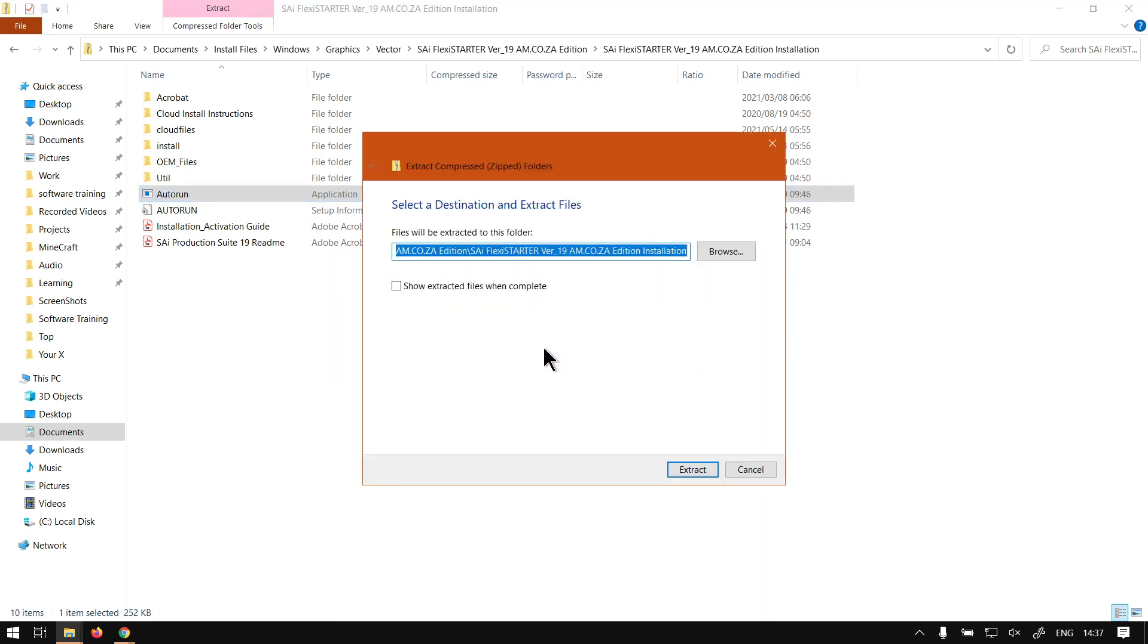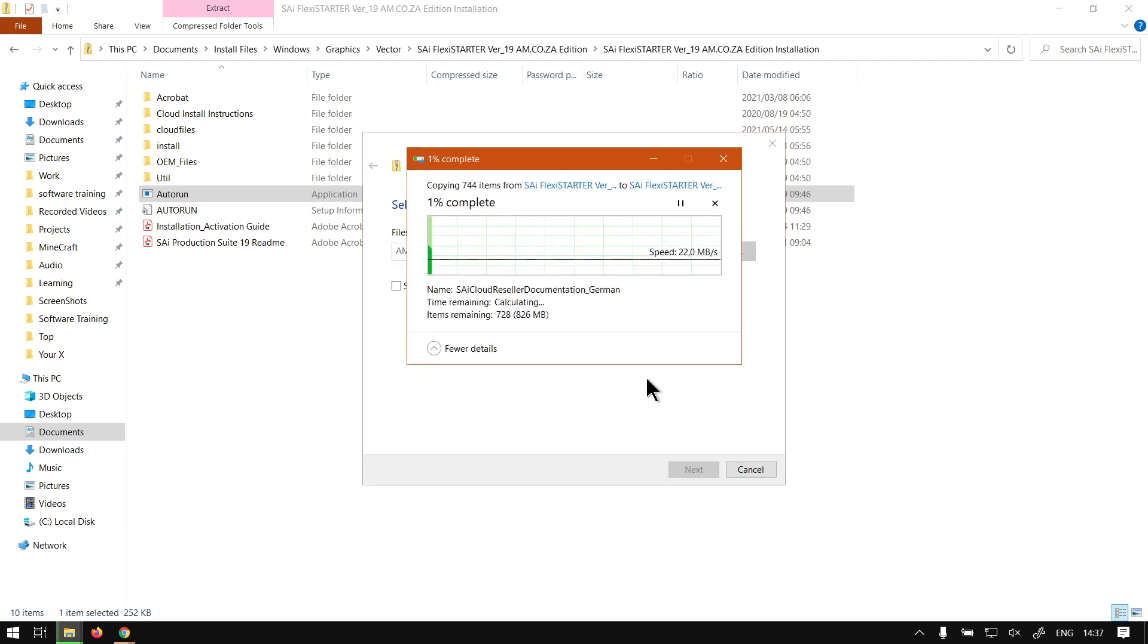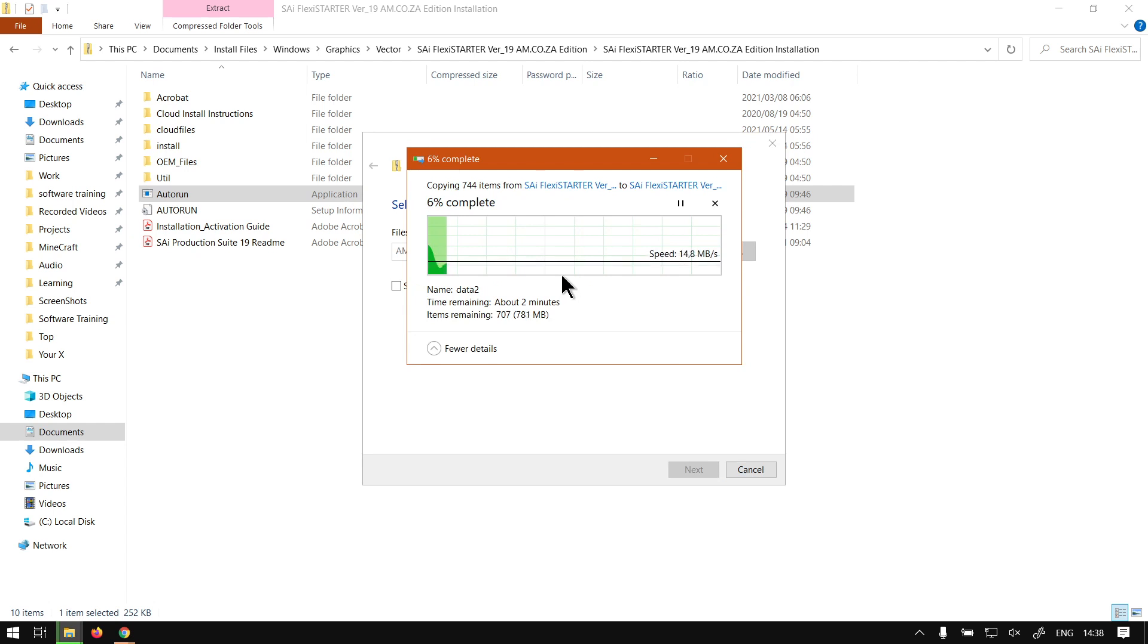And this is basically going to ask you where you want to extract it to. At the moment it will be right next to my zip file so it'll be one folder up so I can easily find it. You can also say show extracted files when complete but I normally like to leave that off. So then we'll click extract and then this might take a while so I will pause the video and then get back to you once it is done.